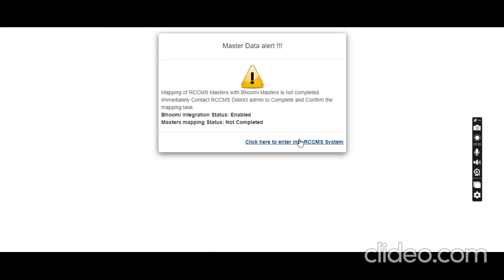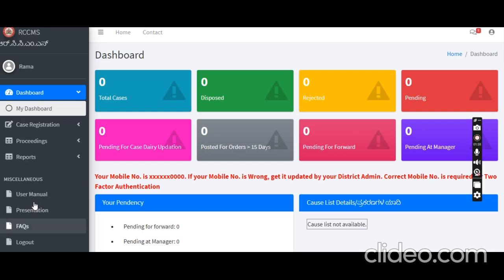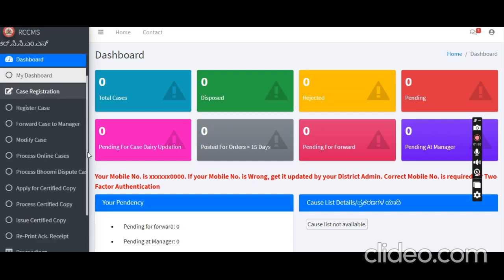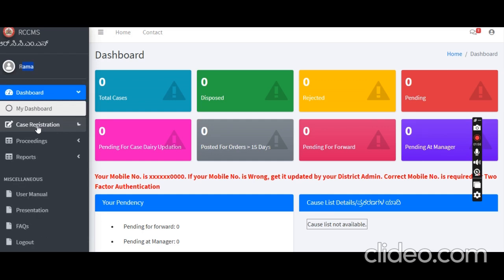Login as admin, then click here to enter into the RCCMS portal. Click here — the screen displays — click here to login, click here for options, and click here for the first case registration.